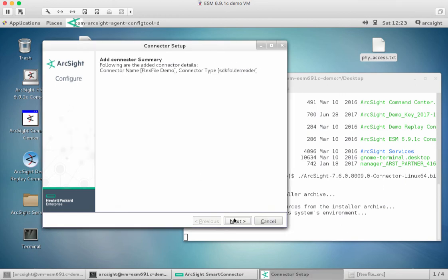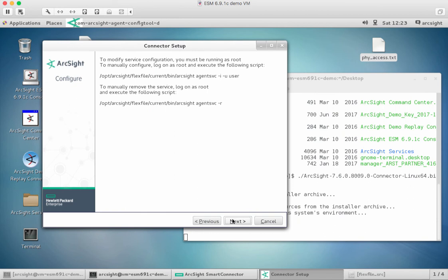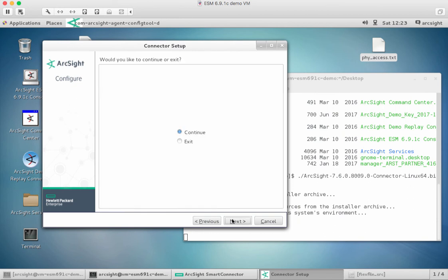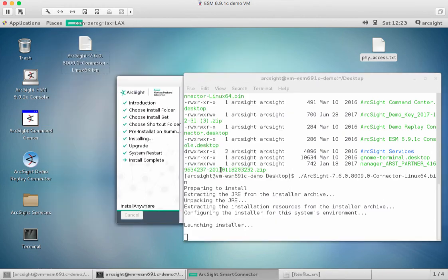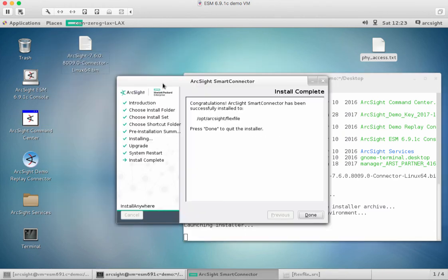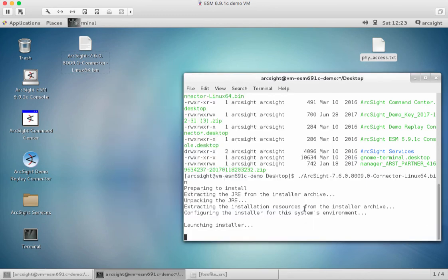Now we just finish doing this. Next. Next. Do we want to continue or do we want to exit? Well, actually, we want to exit now. It just finishes doing the installer. And then we're done.